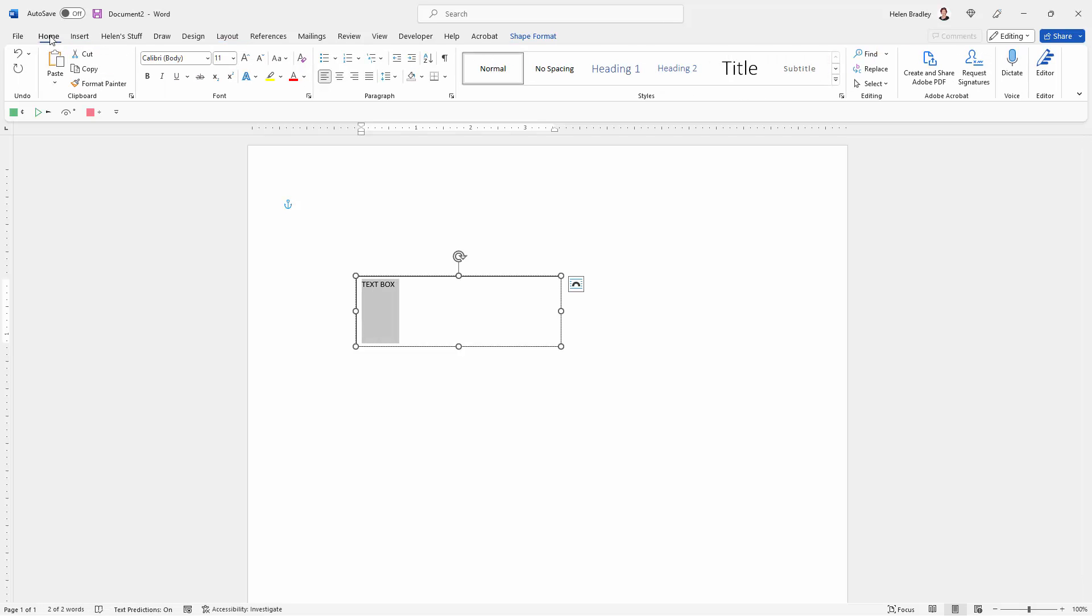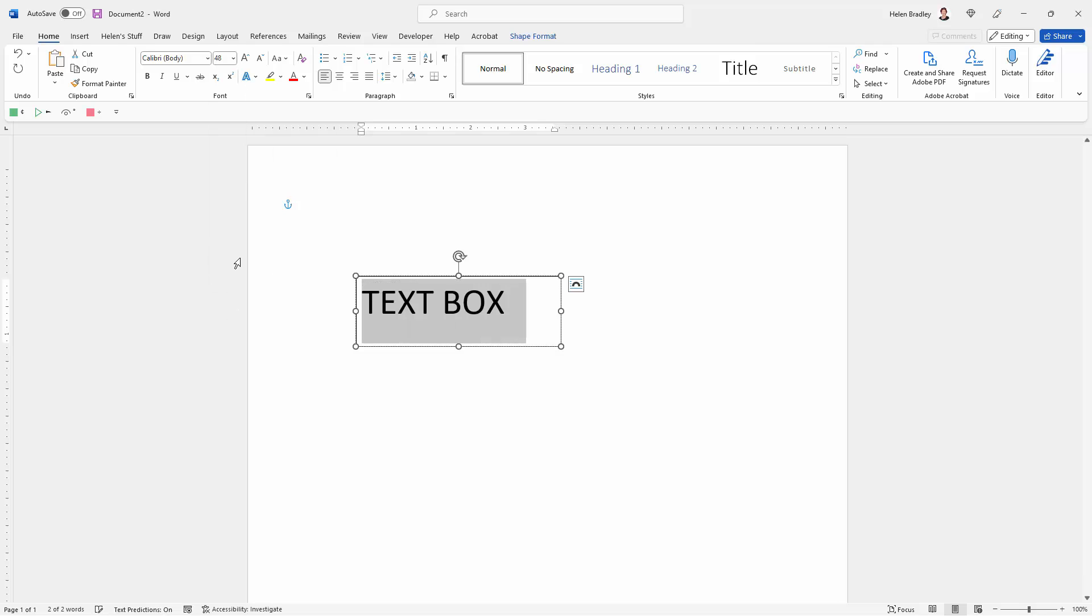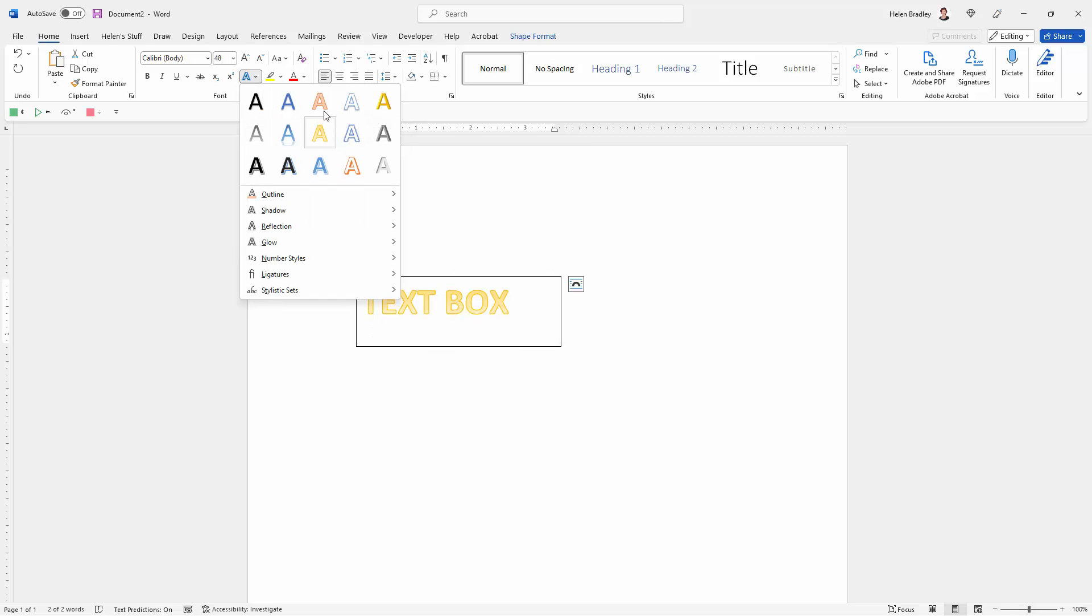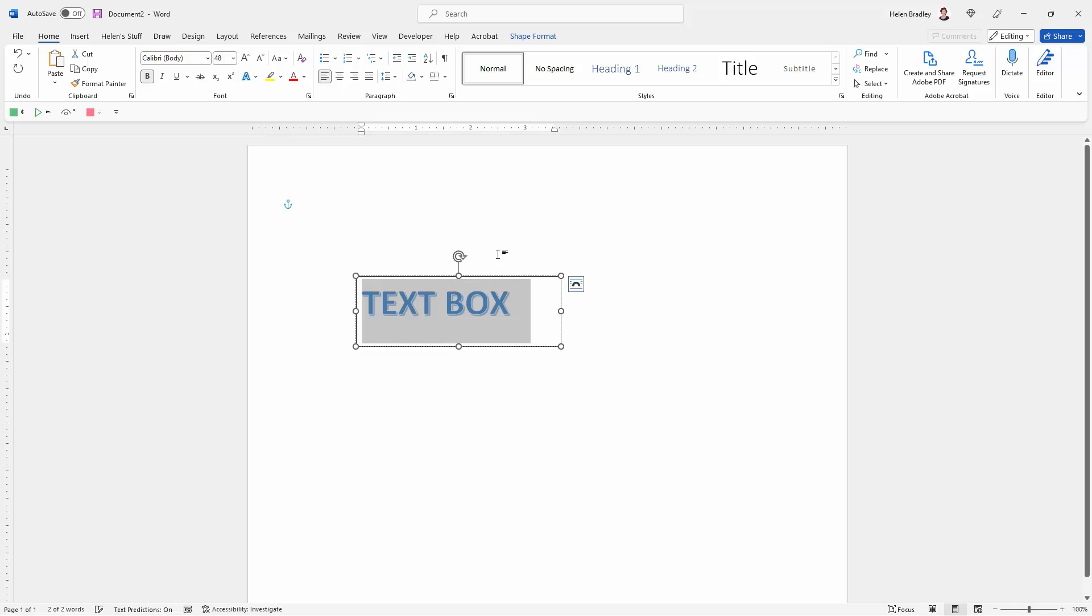From here you can go to the Home tab on the ribbon and select the parameters for your text. You can, for example, make it colored or use a special style for it. Let's choose this style here.